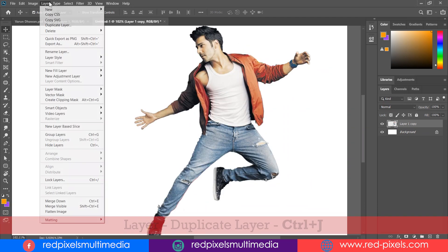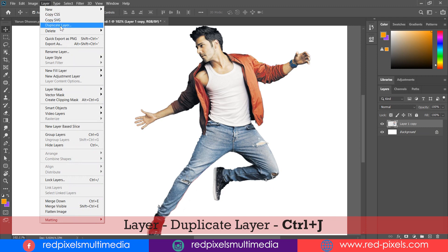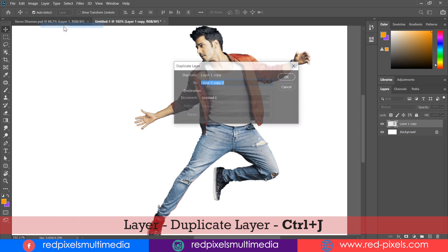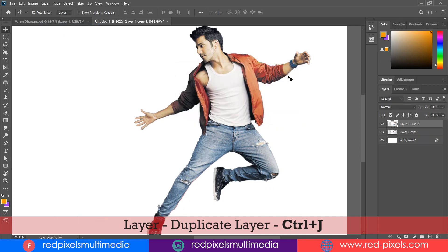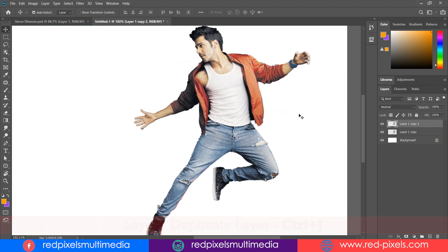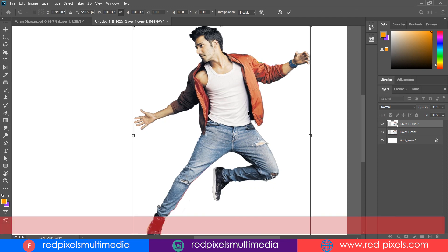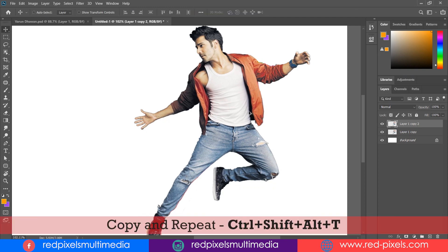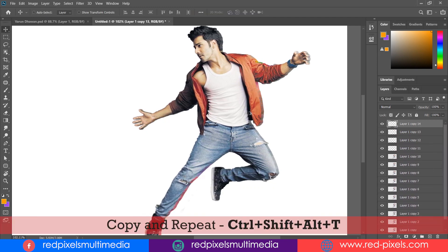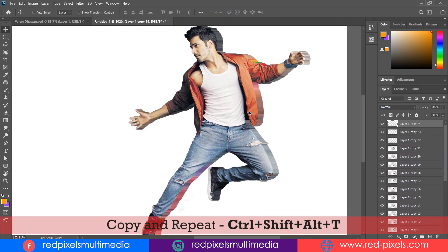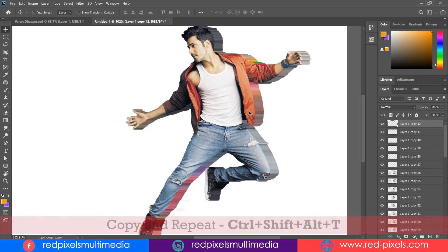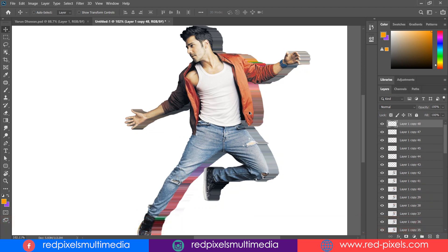Here I need multiple copies of my subject image. Duplicate the layer first. Transform it by hitting Ctrl+T. Moving the image one pixel by pressing the left arrow. Hit Enter and press Ctrl+Alt+Shift+T multiple times.